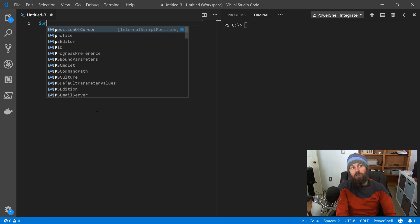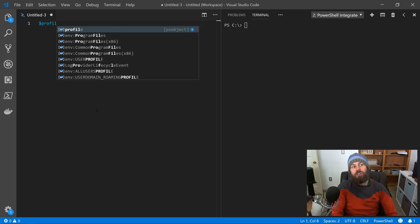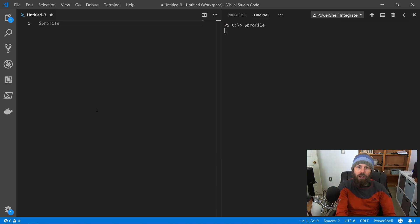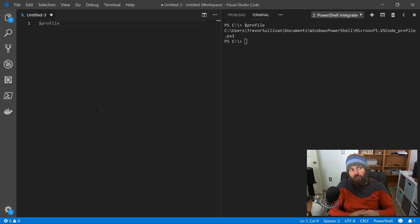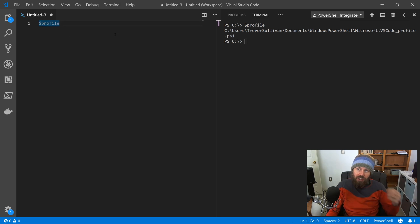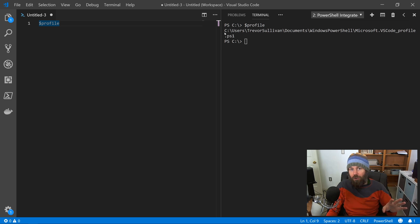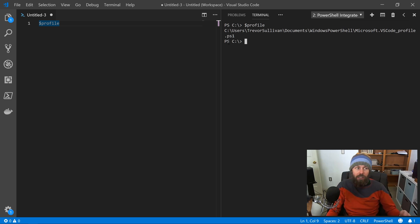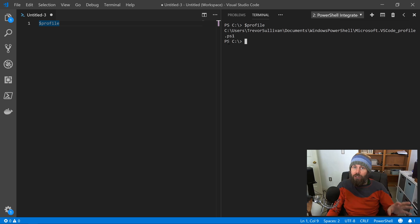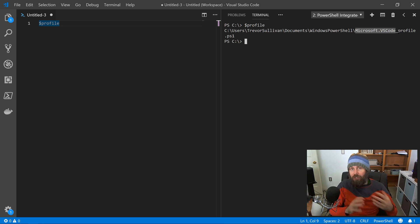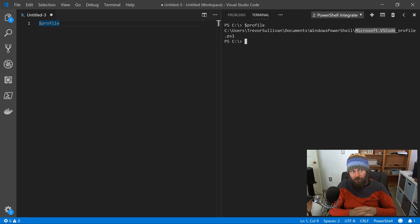And the way that you can discover those is by looking at the built-in variable called profile. Now, if you just hit F8 here on line number one and just emit the profile variable, by default, you're only going to get a single file system path, which is specific to your user profile. So if a different user logs into the same system, this will not apply to their profile.